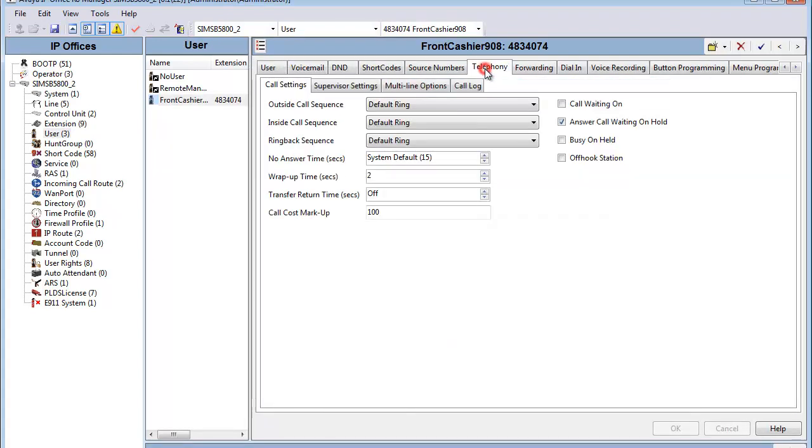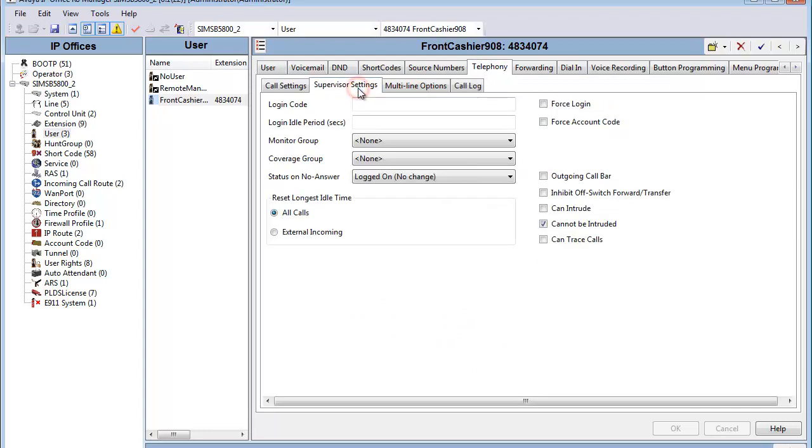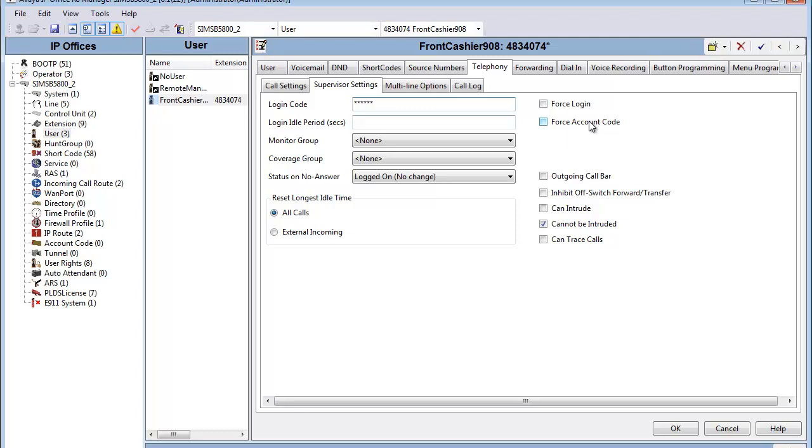Now we head to the telephony tab of the user under Supervisor Settings. This is where we marry up and match the communication profile password that was previously set on System Manager. When the failover event occurs and the endpoint has to register in survivable mode to the B5800, the code that was used and pushed by PPM will match here on the B5800 system and allow registration event to occur. And as always, we click OK to finalize the form.